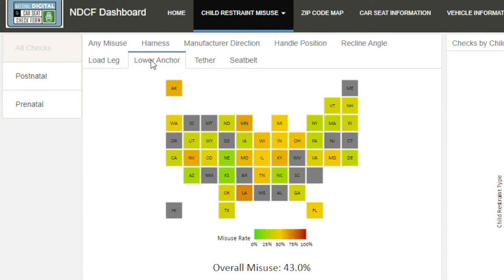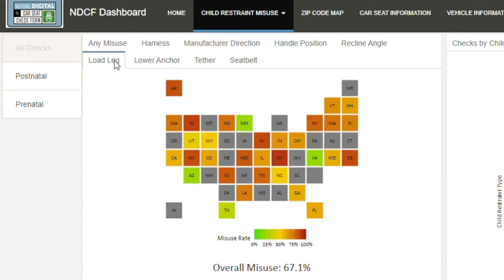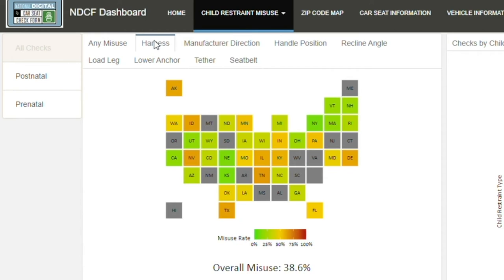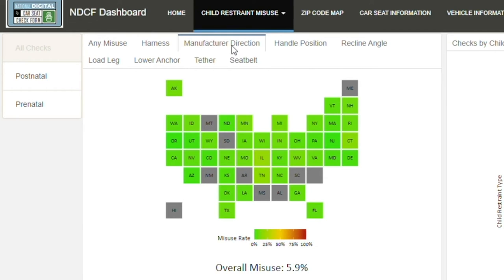To review all categories of misuse, click across the tabs at the top of the map. The color coding makes installation issues easily apparent.